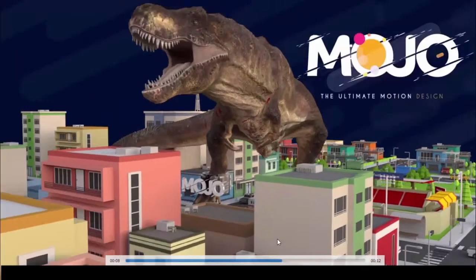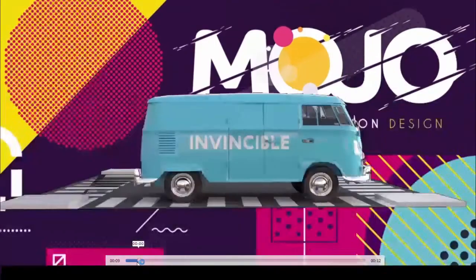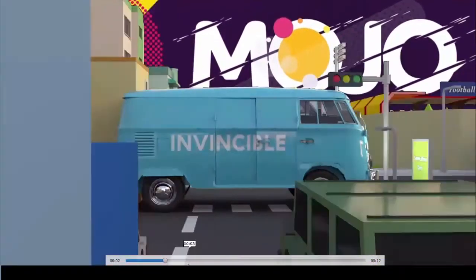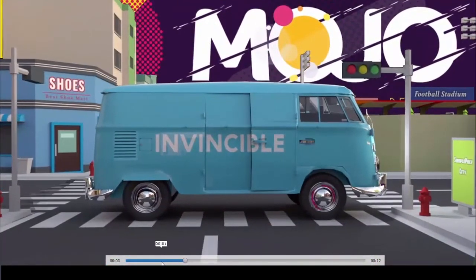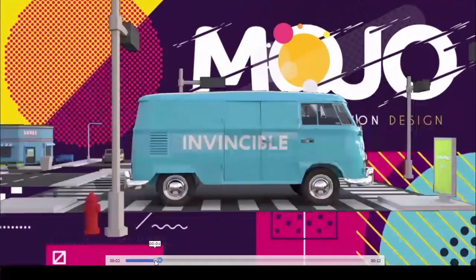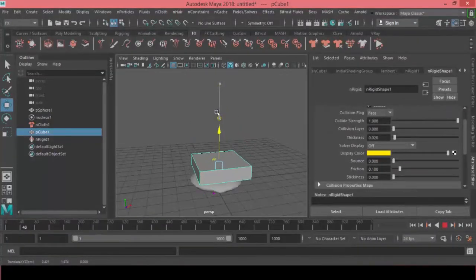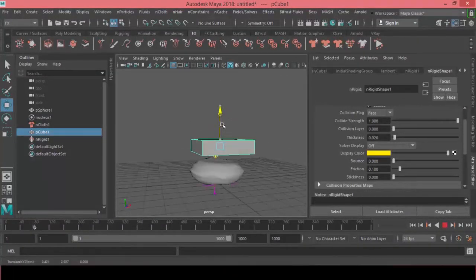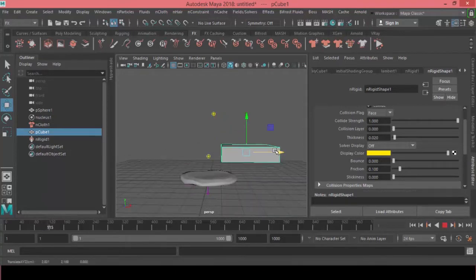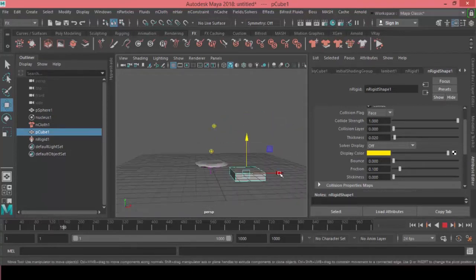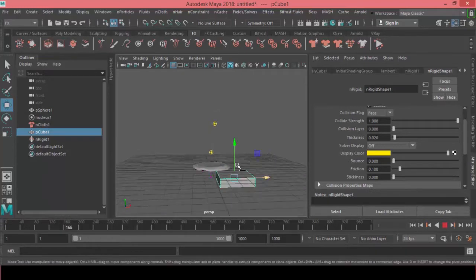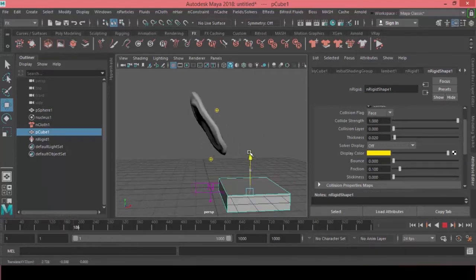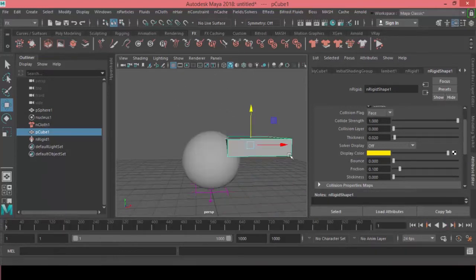So I have used the same technique to destroy the car and I've used this T-rex leg as a collider body actually. And also we will be digging deeper inside of nCloth dynamic properties to get this kind of metal deformation that we want to achieve. Alright, so all of that and more coming up here inside of Maya 2018, so let's get started.